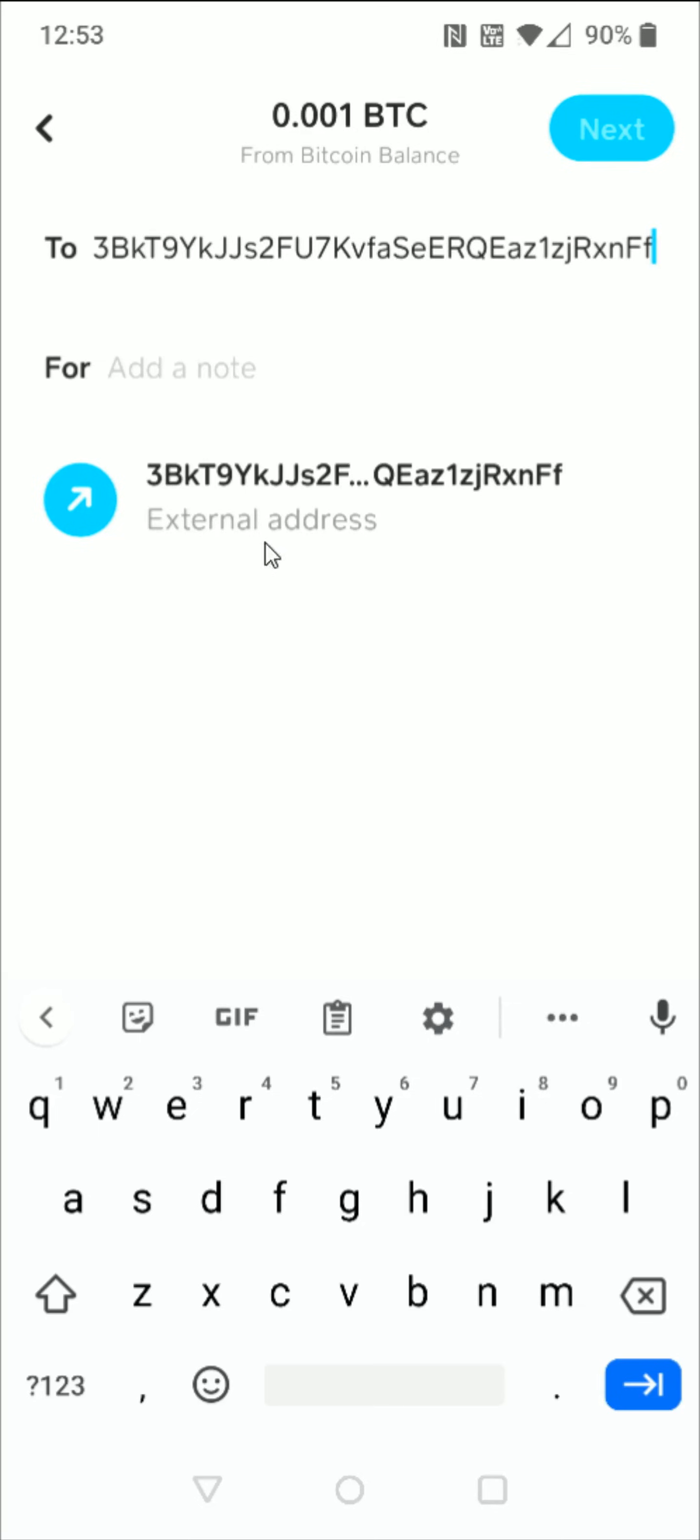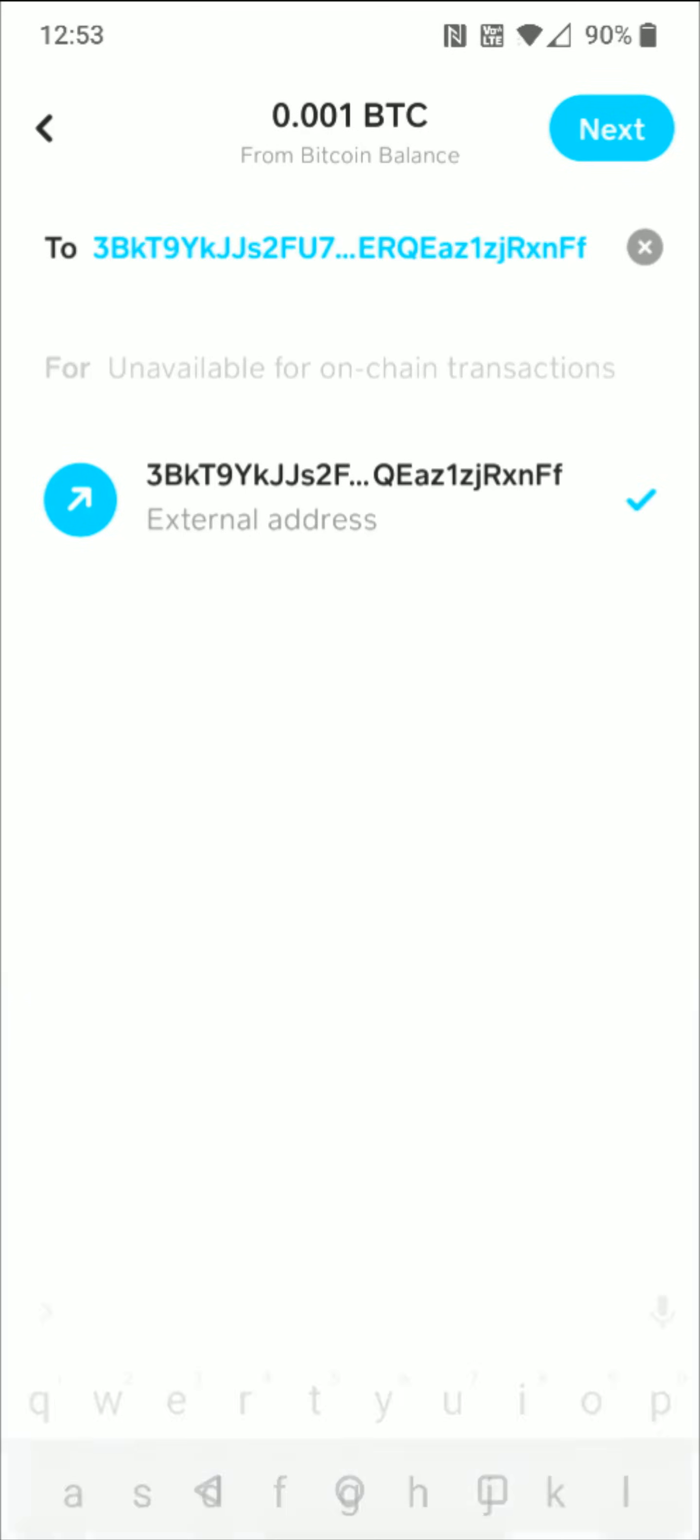Then click on this area right here where it says external wallet address. If you get the little check mark, that means this is a valid external address that we can transfer to, and we can now click next in the upper right-hand corner.